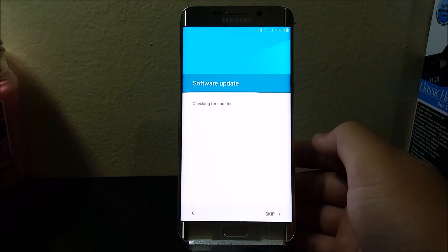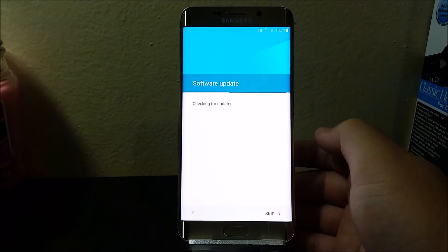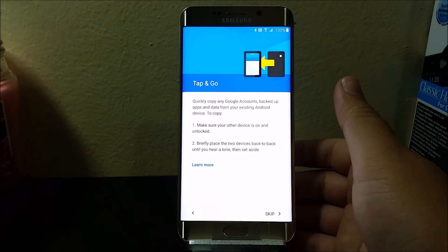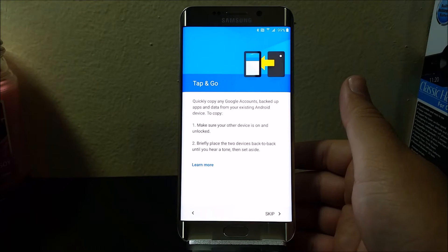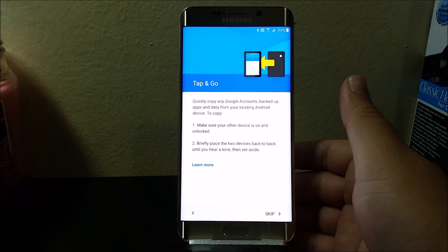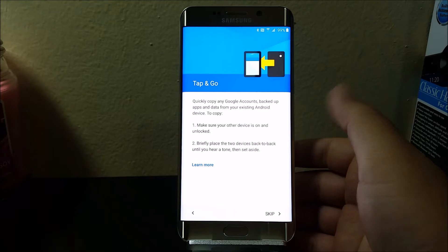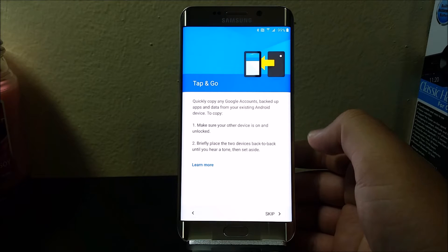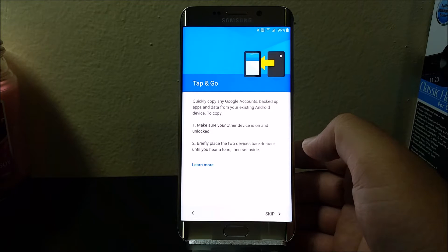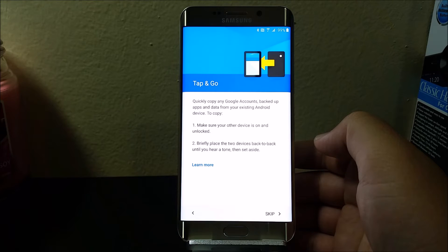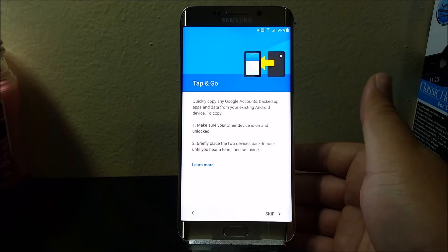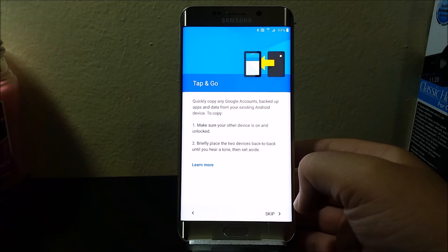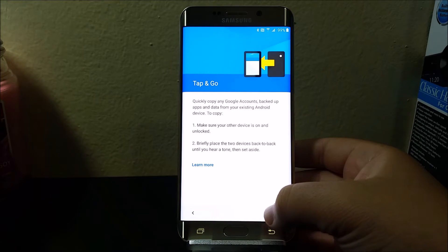Let's check information for updates. Now it says tap to go. Quickly copy any Google account backup, apps, and data from your existing Android device. To copy: one, make sure your device is on and unlocked; two, briefly place the two devices back to back until you hear a tone, then set aside. I'm not going to be doing this, so I'm going to tap where it says skip.